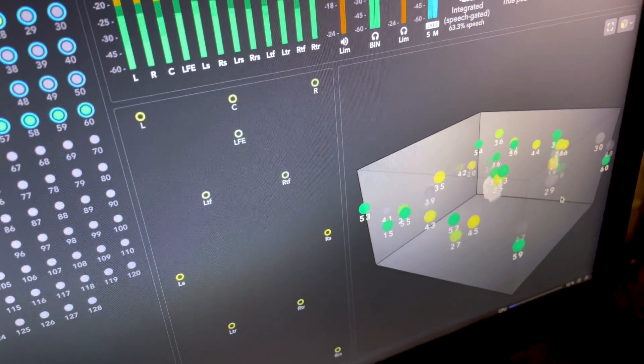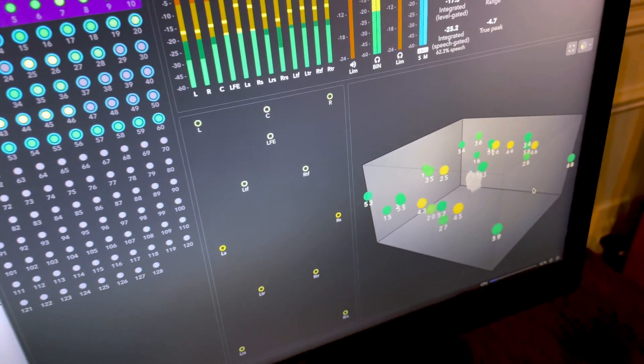With Dolby Atmos, we can have up to 128 objects. You can think of that as up to 128 different tracks of audio. All of those tracks need to fold down to a smaller format. The format we're probably most concerned about being able to fold down to is stereo — that's probably as small as we're going to get. Maybe some people would take it to mono, but stereo is really the one to think about.